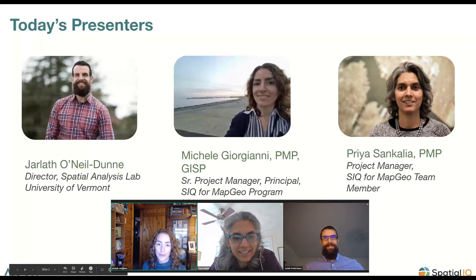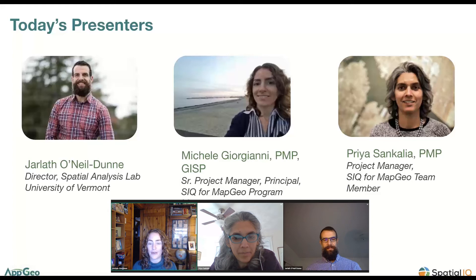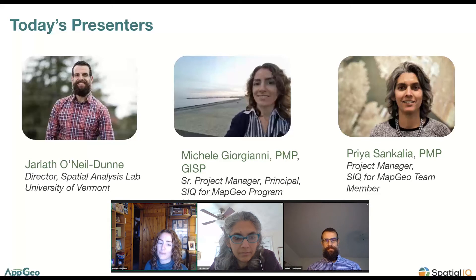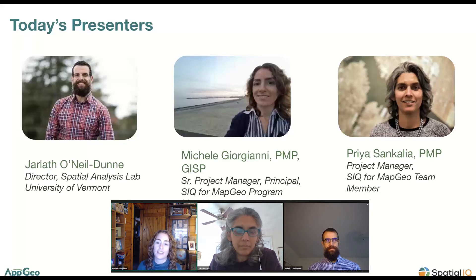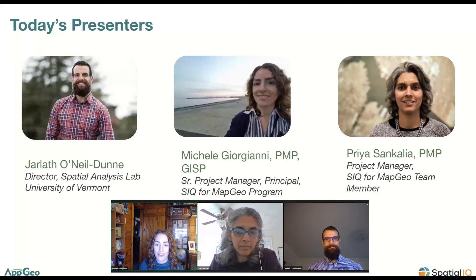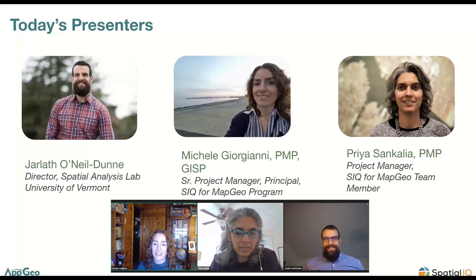I'm Michelle, a principal and senior project manager at AppGeo. I've been with AppGeo for about 13 years now, and I've worked with many of you implementing your GIS or advancing your GIS through the Spatial IQ program. I manage our Spatial IQ for MapGeo program and look forward to continuing to help you grow through these educational webinars and technical services. Also with us today is our LiDAR expert, Jarleth O'Neill-Dunne, director of the Spatial Analysis Lab at the University of Vermont. Jarleth and I also share a common interest in historical fiction novels.